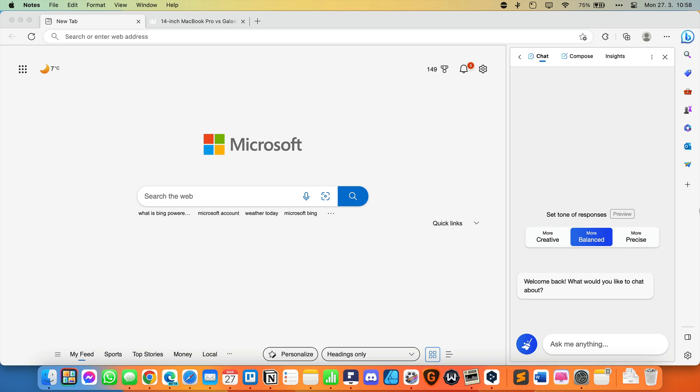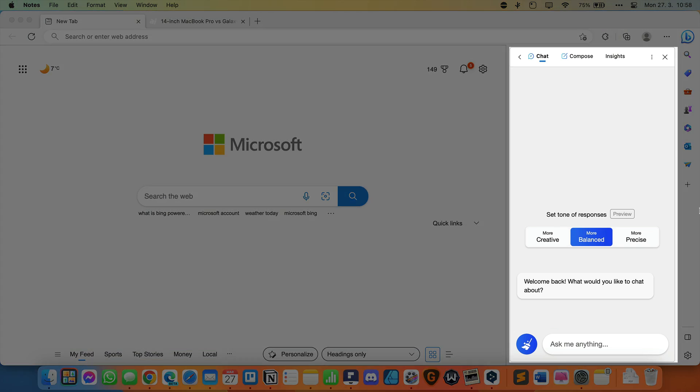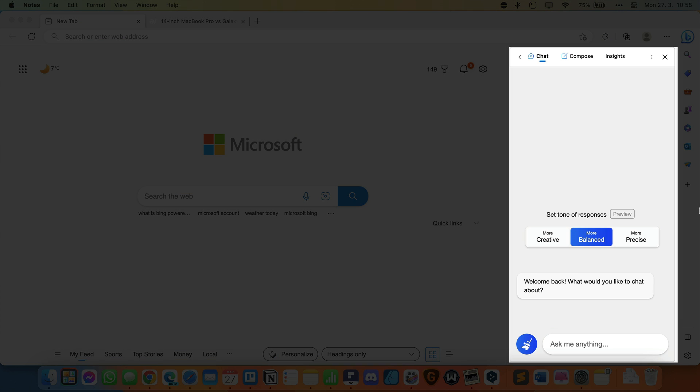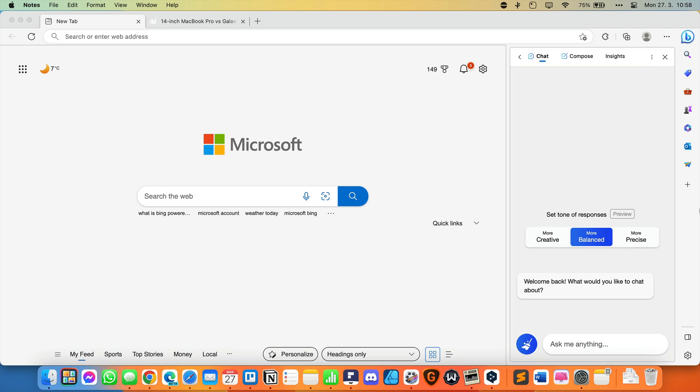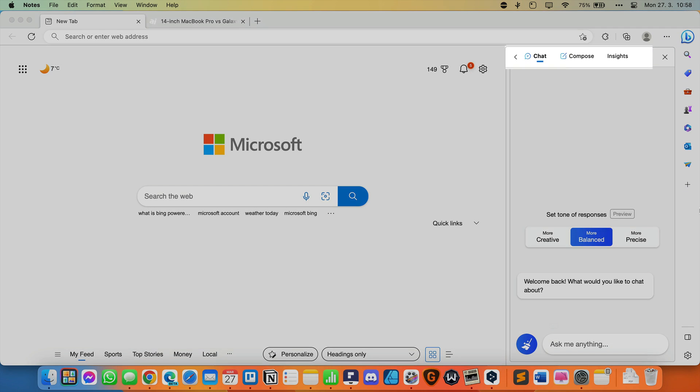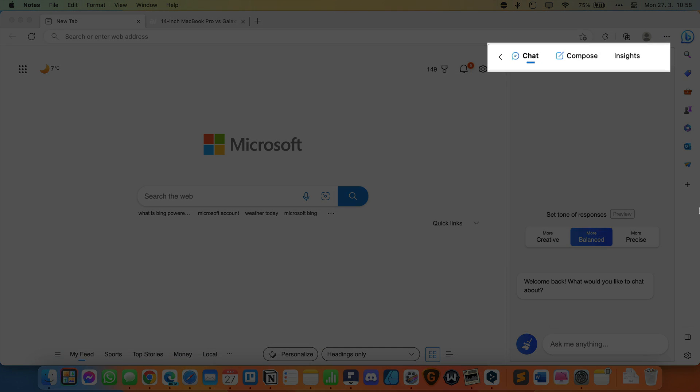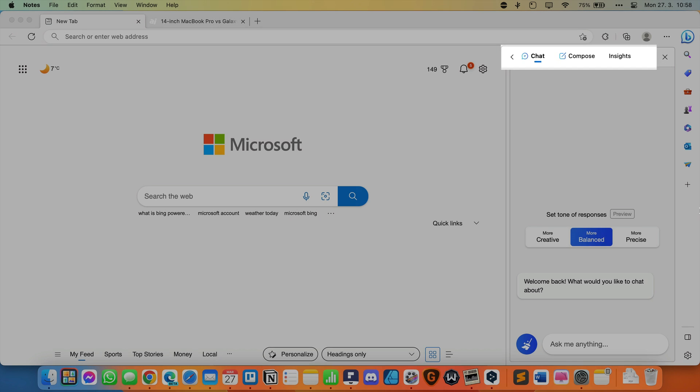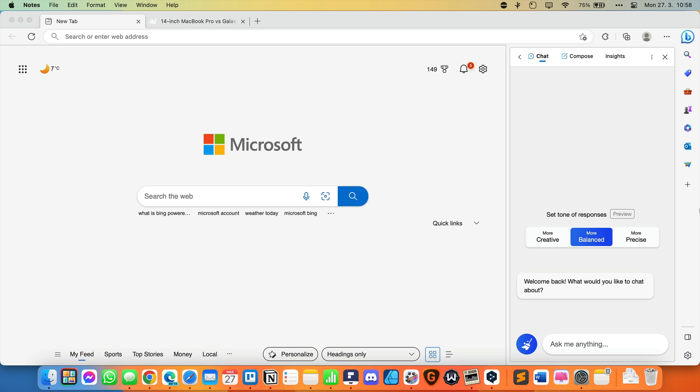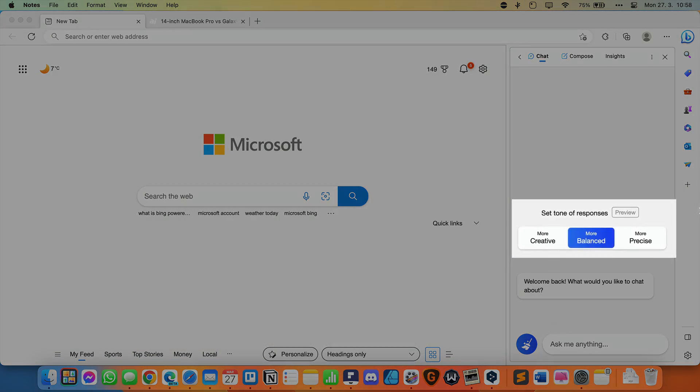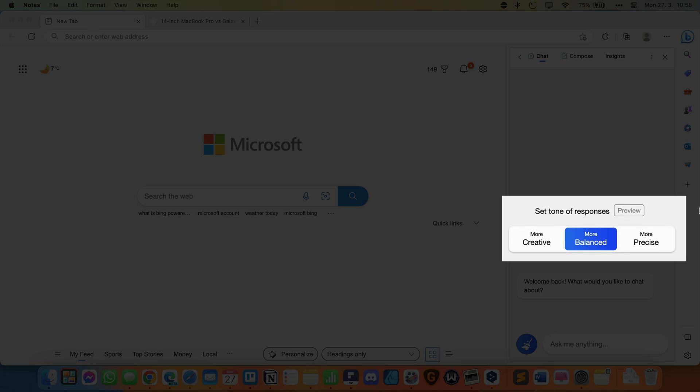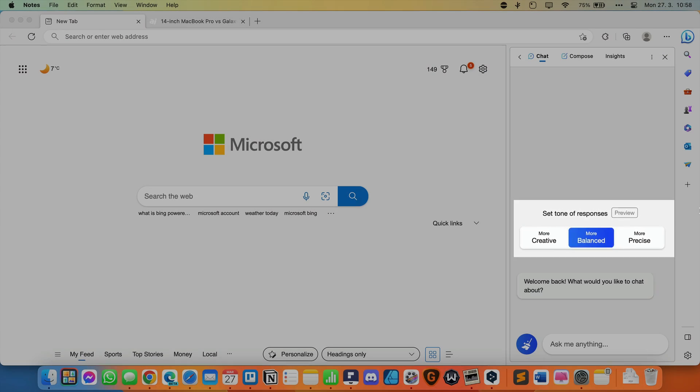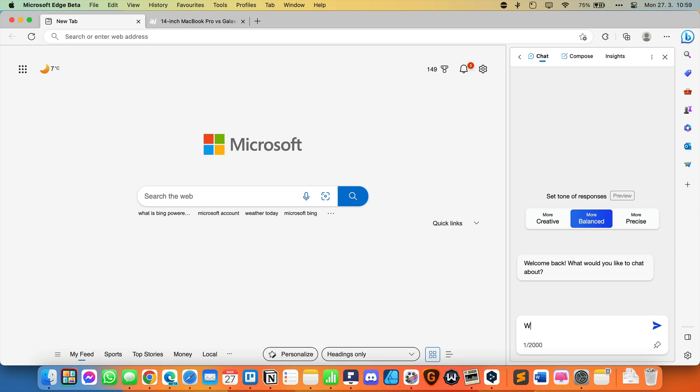Let's go back to our Edge and the new Bing. On the right side, we have similar functionality as in ChatGPT. But it can be said that the interface is more sophisticated, divided into three parts. The first is Chat, the second is Compose, and the third is Insights. Let's start with Chat. Here you can set the tone to be creative, balanced, and precise. We'll leave the default settings and ask what day it is.